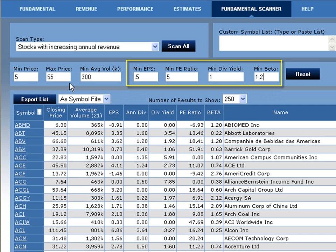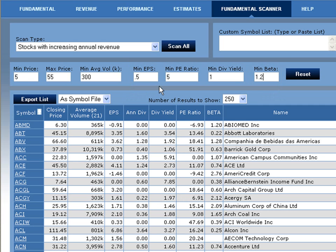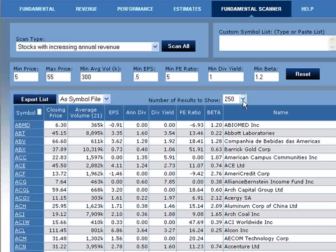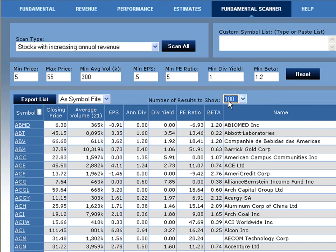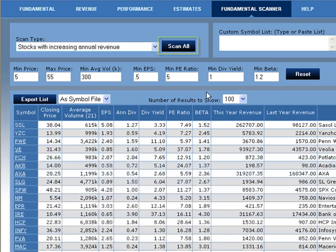In addition to filtering criteria, you have the option to show X number of results after your scan is complete. You can show 100, 250, 500, or 1,000. For this example, we're going to go ahead and select 100. To begin our scan, we're going to select Scan All.